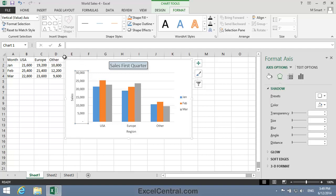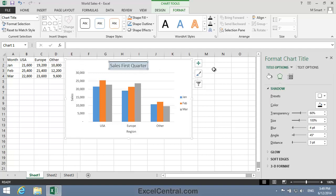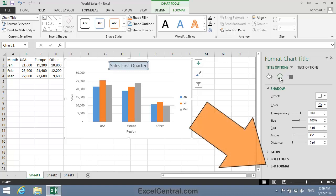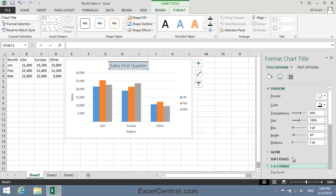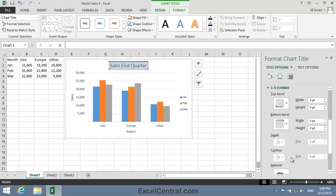So once again I'll bring up the Format Chart Title task pane and I'll click the Effects button. And this time I'll open up the 3D Format Flyout menu.